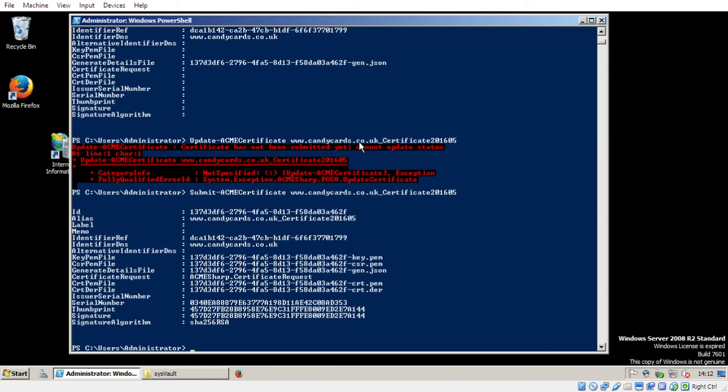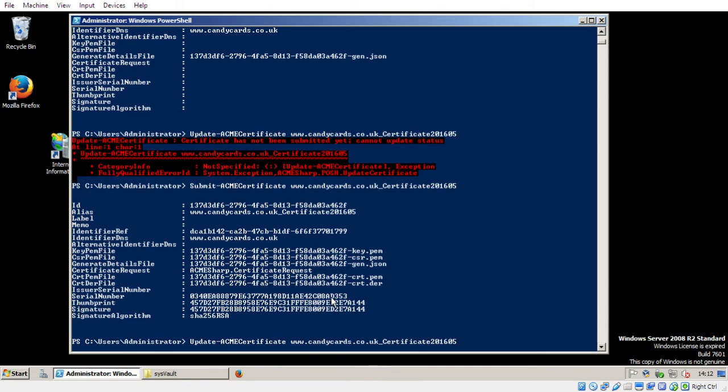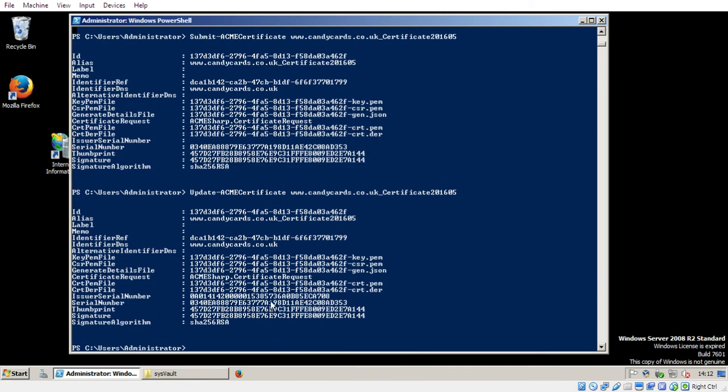Ah, there we go. Right. See, I told you I'd not run these commands myself yet, so I haven't got the order correct. So before we can update the certificate, we need to submit it to Let's Encrypt. And now I can run the update and check that it hasn't issued a serial number. Yep. So they've issued that certificate. And now I'm ready to go.